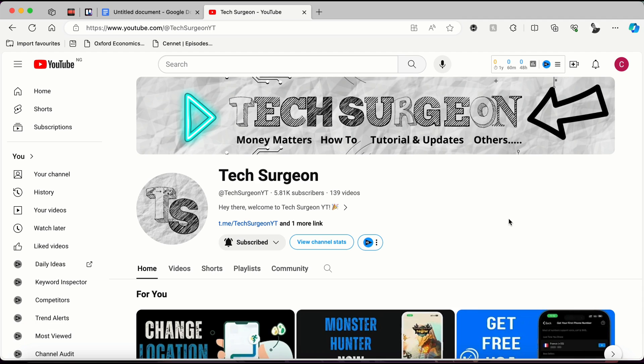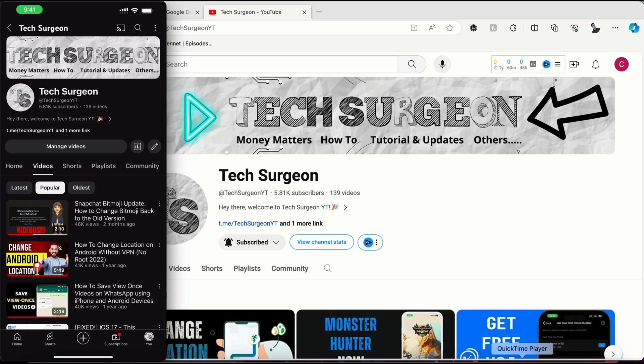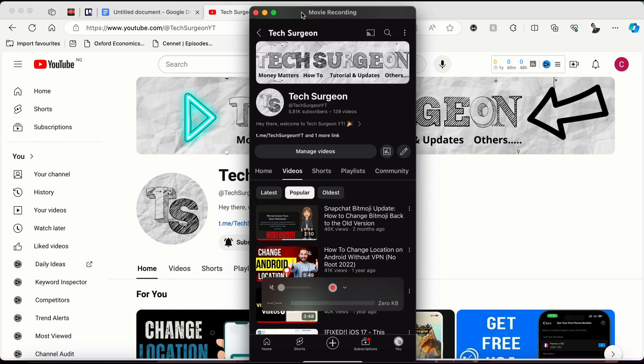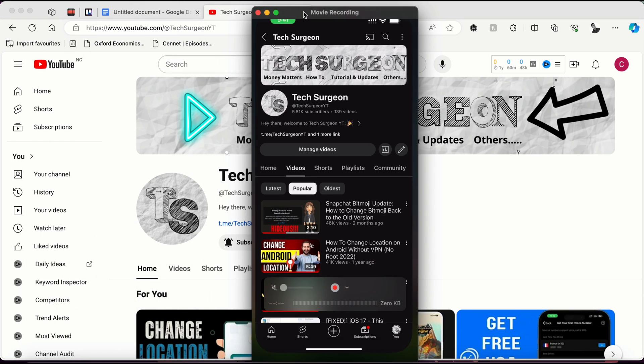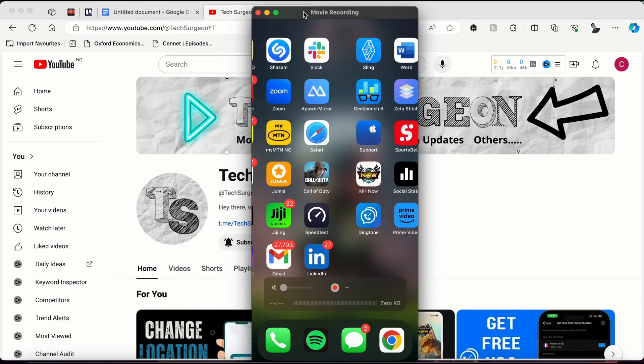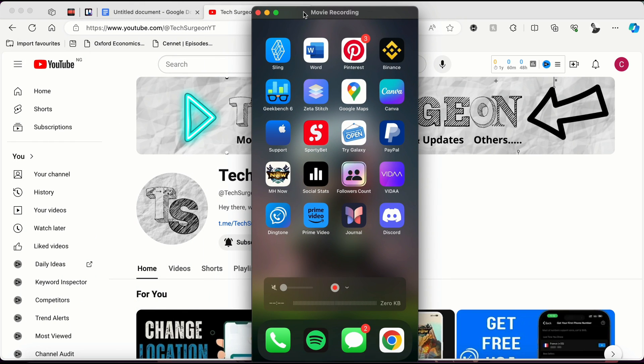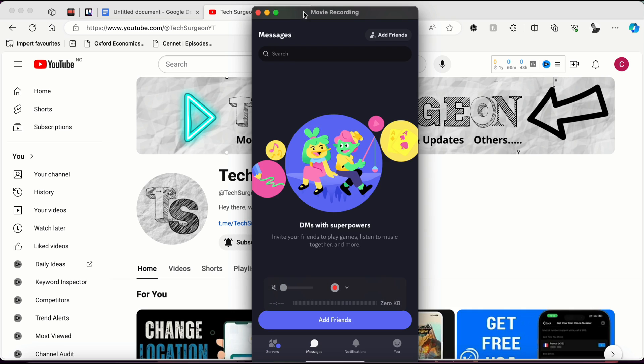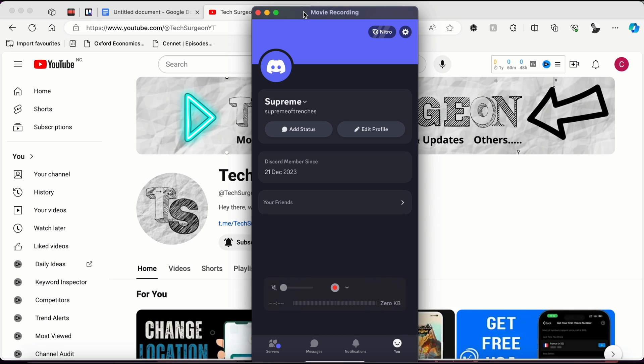This is a very easy method to use, and this is how you go about it. The first thing you're going to do is come to your Discord application on your mobile device. This is a screen recording of my mobile device right now. You're going to be opening the Discord application.